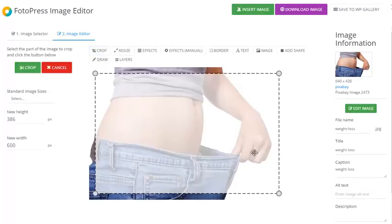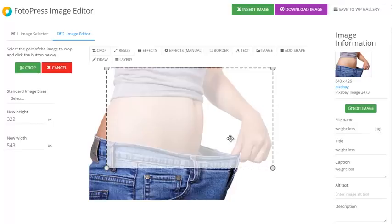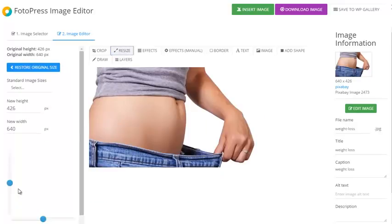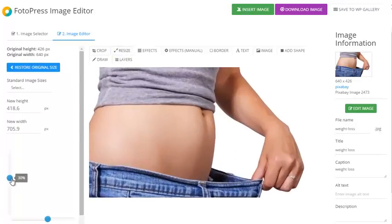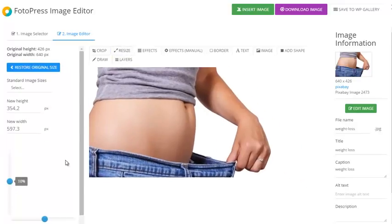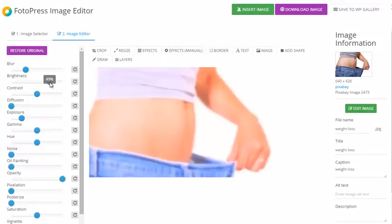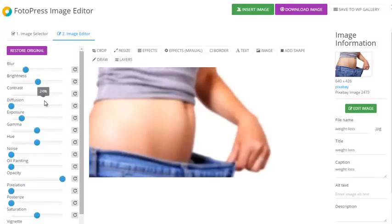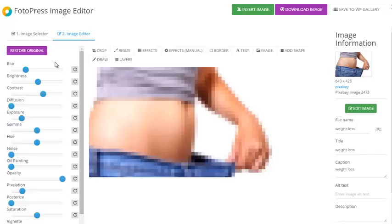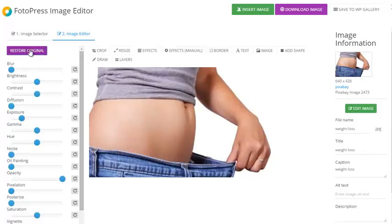I can crop the image — let's say I want just this part here, I can crop it. I can resize the image, make it slightly bigger or smaller. I can apply some effects — for some, I could blur the image, change the brightness, the contrast, or make it pixelated.